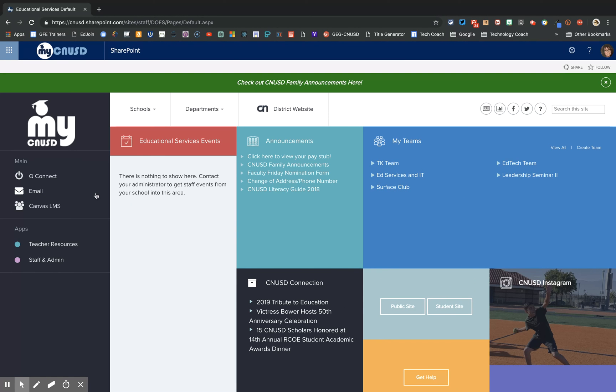Once it loads, on the left side under apps you'll see grade levels. Click on your grade level. For teachers it would be teacher resources.